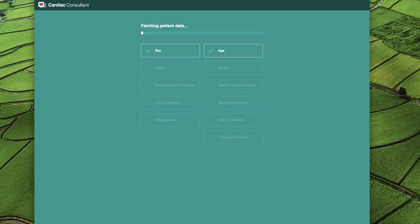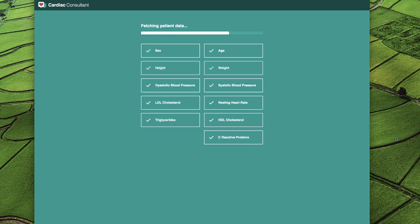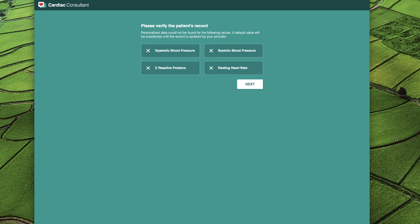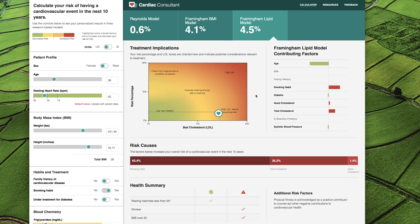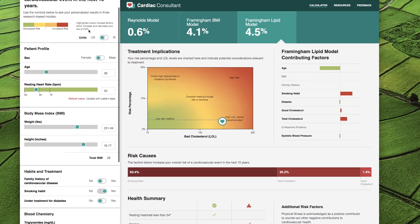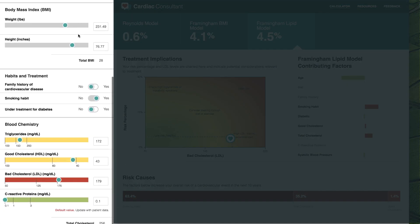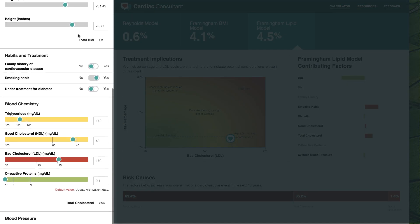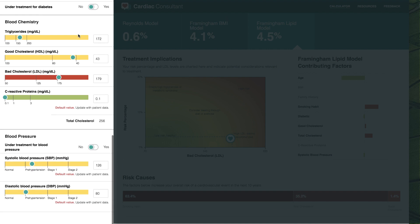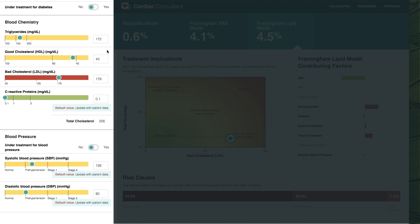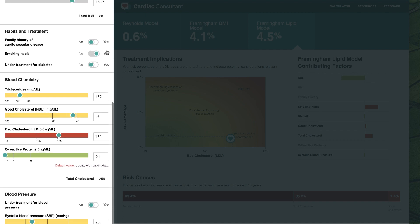Nancy's data is imported from the EHR through the FHIR API. Four fields are missing from Nancy's patient record. Hitting Next allows me to view the calculator, where all of Nancy's available patient data is populated on the left side of the screen. Color coding indicates positive health values versus those that increase patient risk.